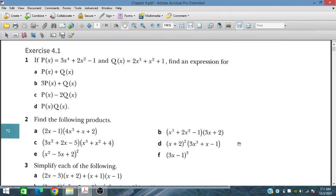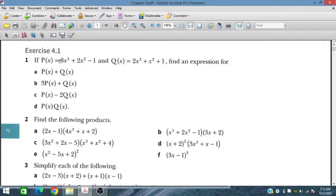Bismillah ar-Rahman ar-Rahim. In this session, we will discuss Exercise 4.1 for the Additional Mathematics course for IGCSE and O-level students. In this chapter, we will discuss polynomials and factors, and here we have Exercise 4.1. Let's start Exercise 4.1.